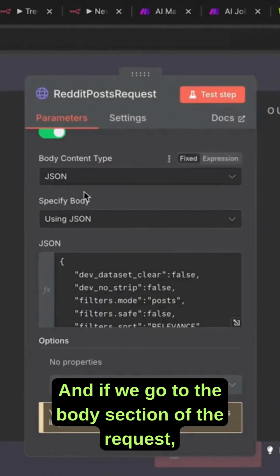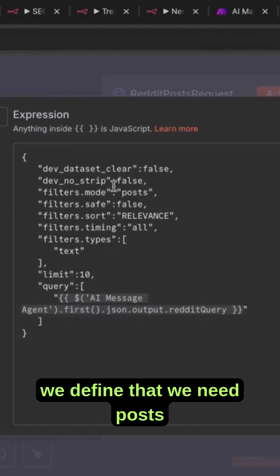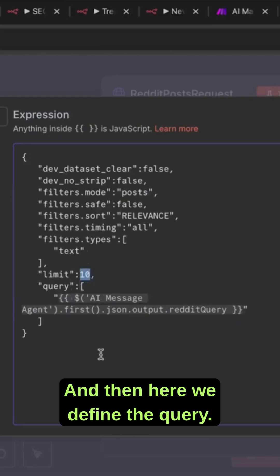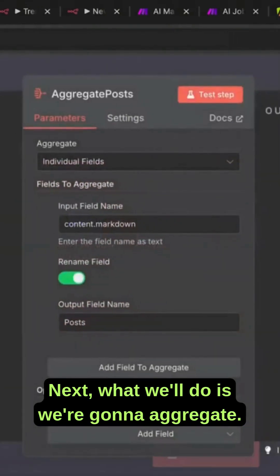If we go to the body section of the request, we define that we need posts, and then we define how many posts. I requested 10, and then here we define the query. Next, we're going to aggregate.